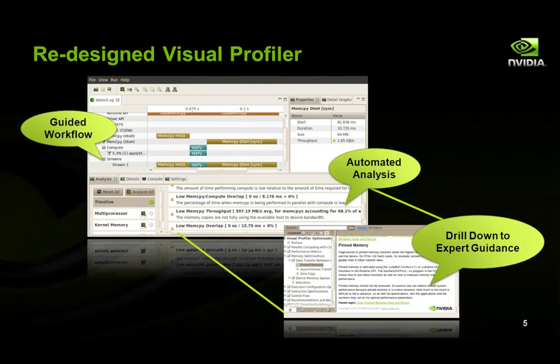In the example here, when a developer clicks on the low memory throughput warning from the automated analysis, they're automatically presented with a recommendation to consider using pinned memory in the best practices guide. This is just one example of how the automated analysis and expert guidance built into the new Visual Profiler can help you get your applications running even faster on GPUs.